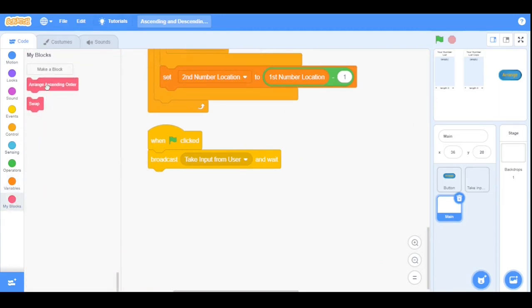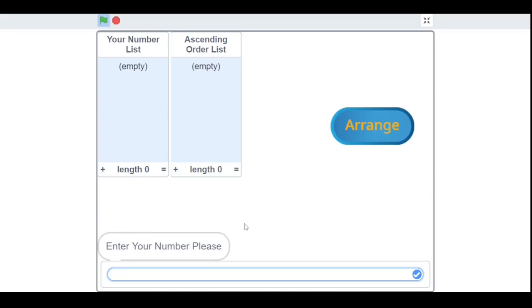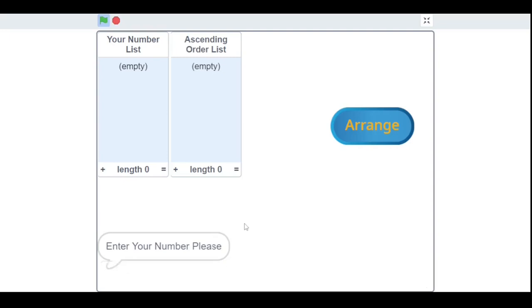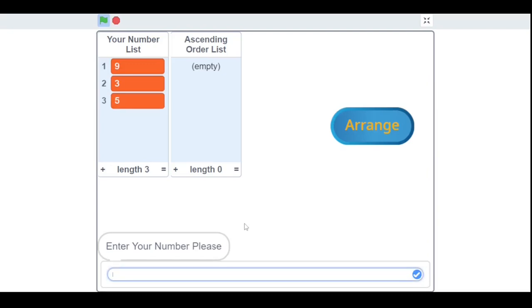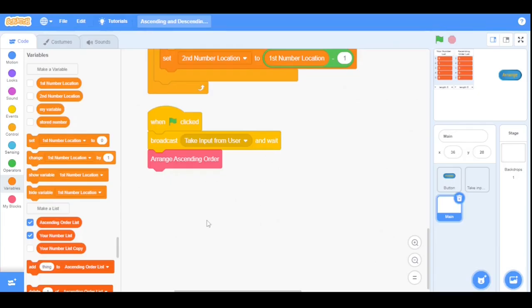Now I'll drag the 'Arrange Ascending Order' block into the main script. Let's show the ascending order list on the stage, hide 'your number list copy,' and run the program. It first asks for input — for example, I enter 9, 3, 5, 1, 1, and 6. After clicking the Arrange button, you can see it arranges them in ascending order.